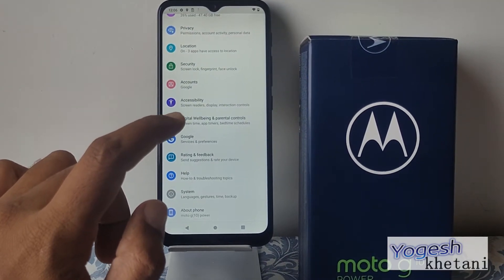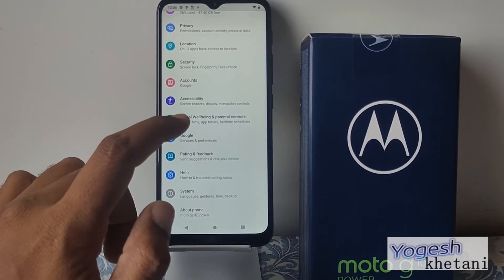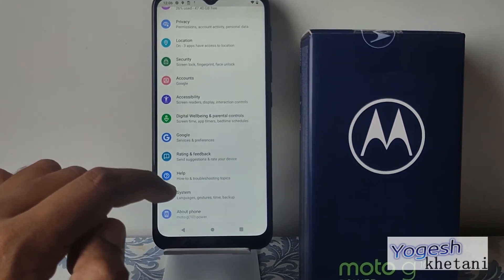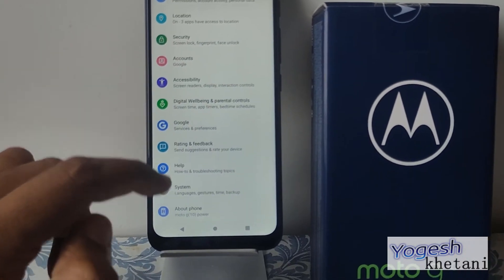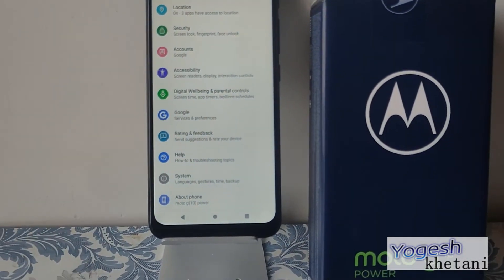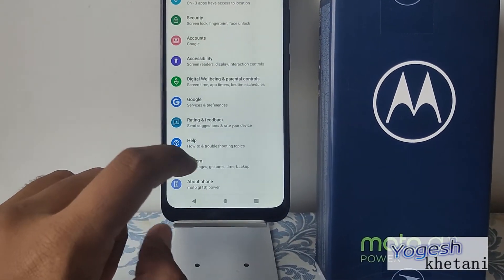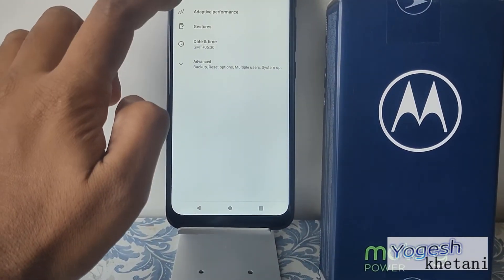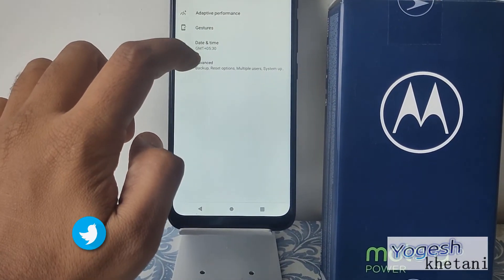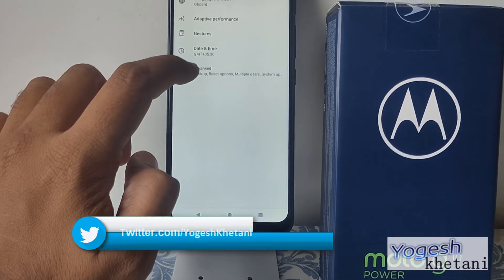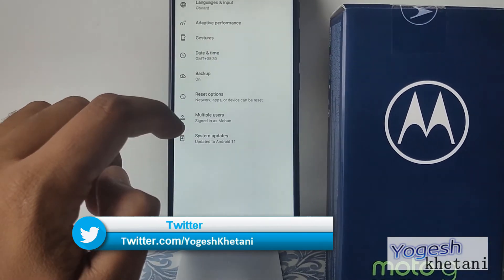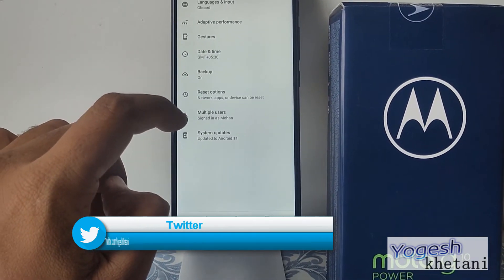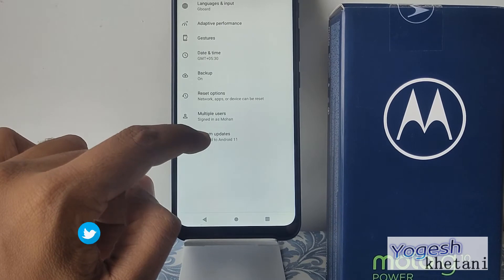Go to Settings, available from the app drawer on your mobile. Under that, there is the option of System — tap on it. Then you will find the option of Advanced — just tap on it.